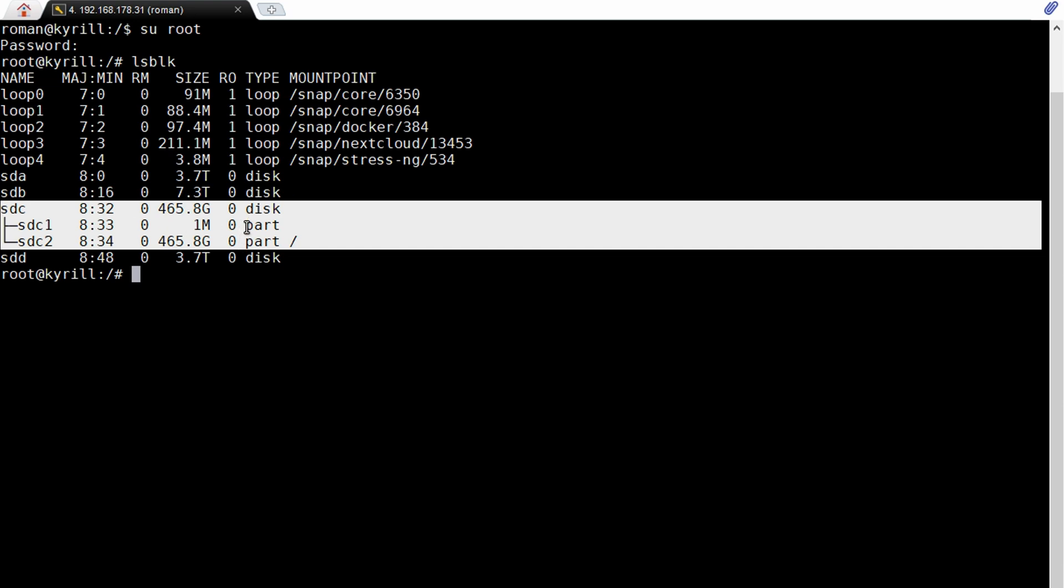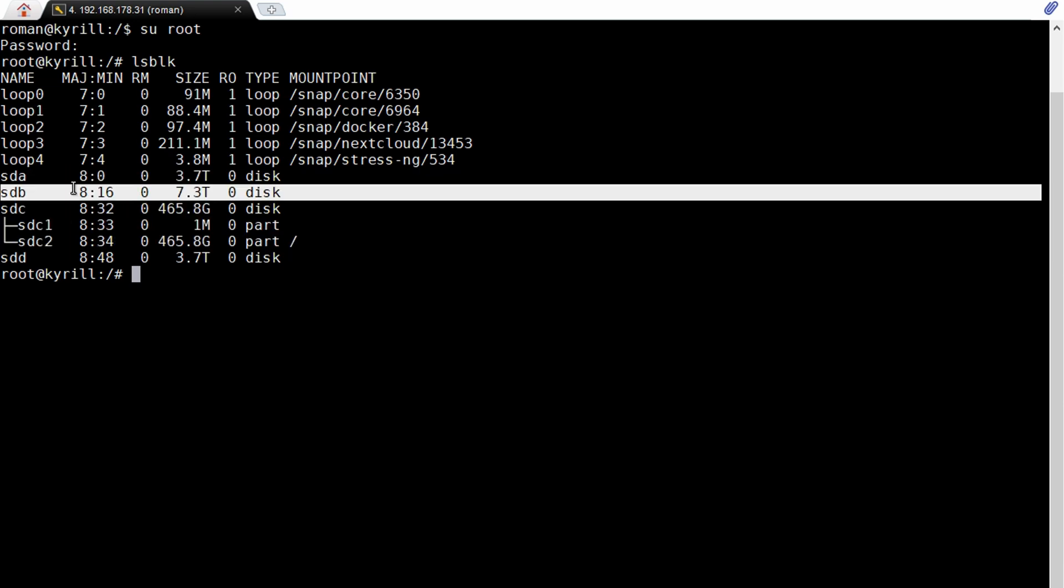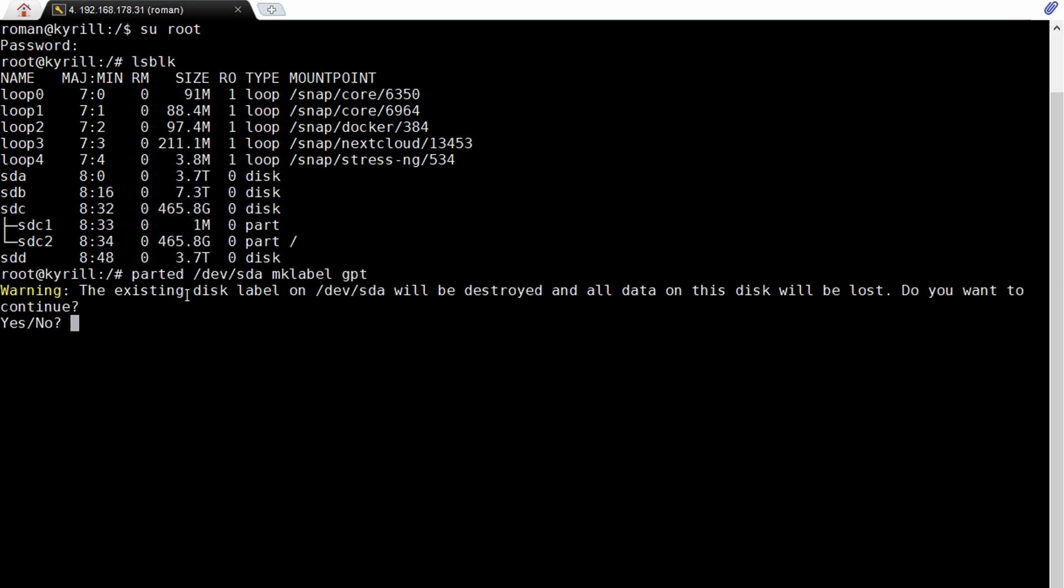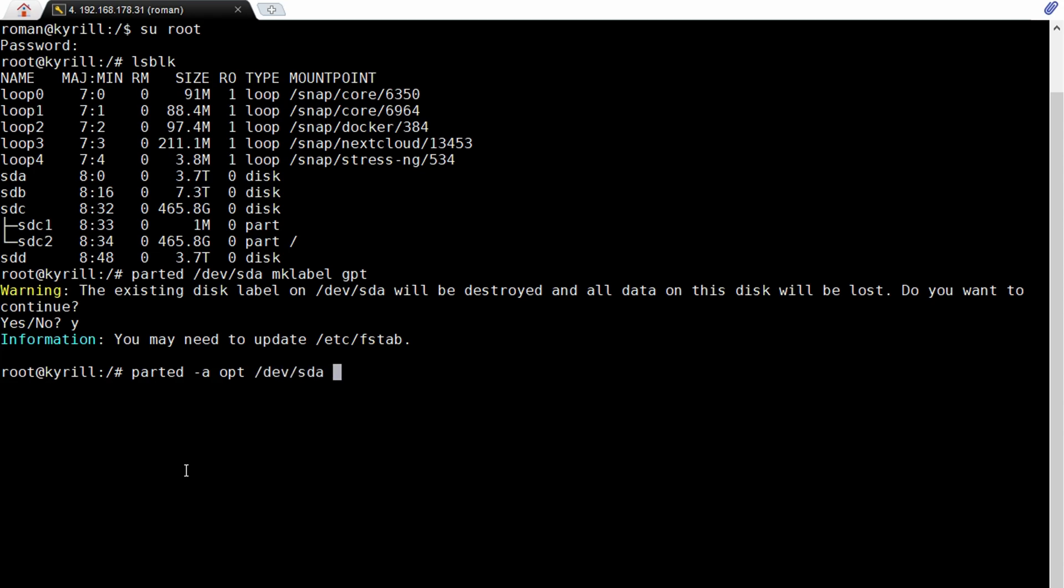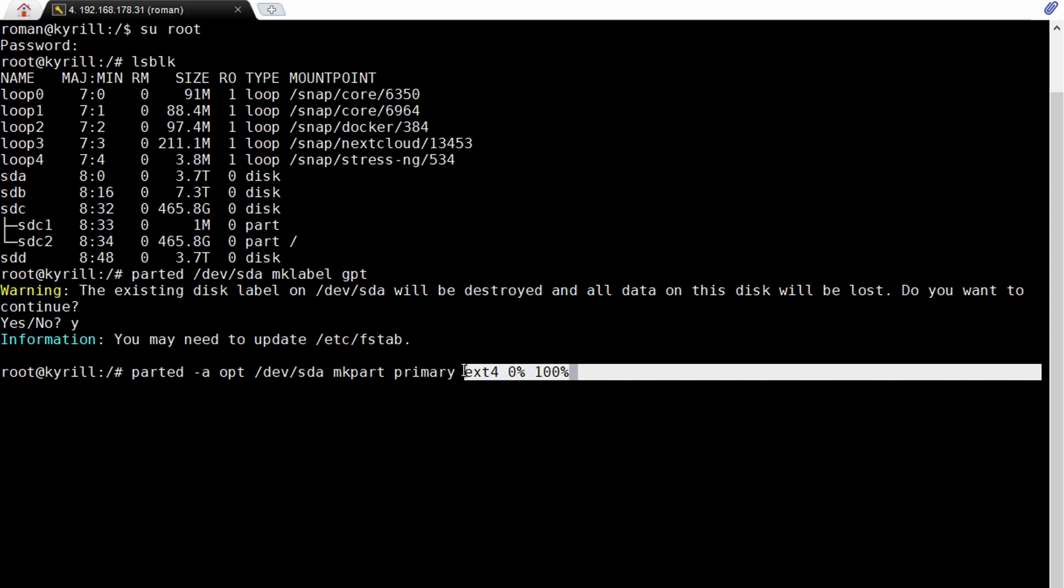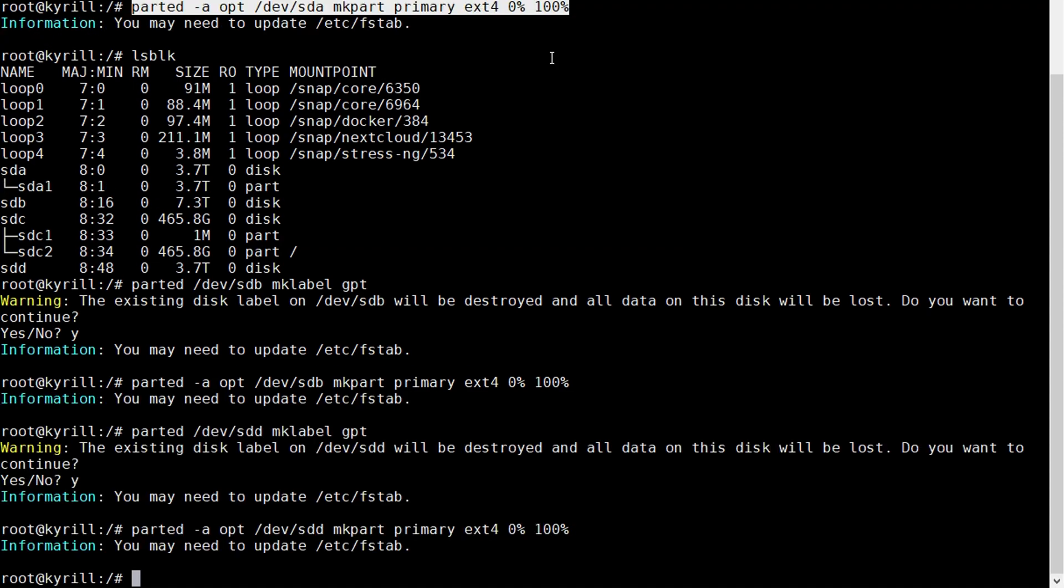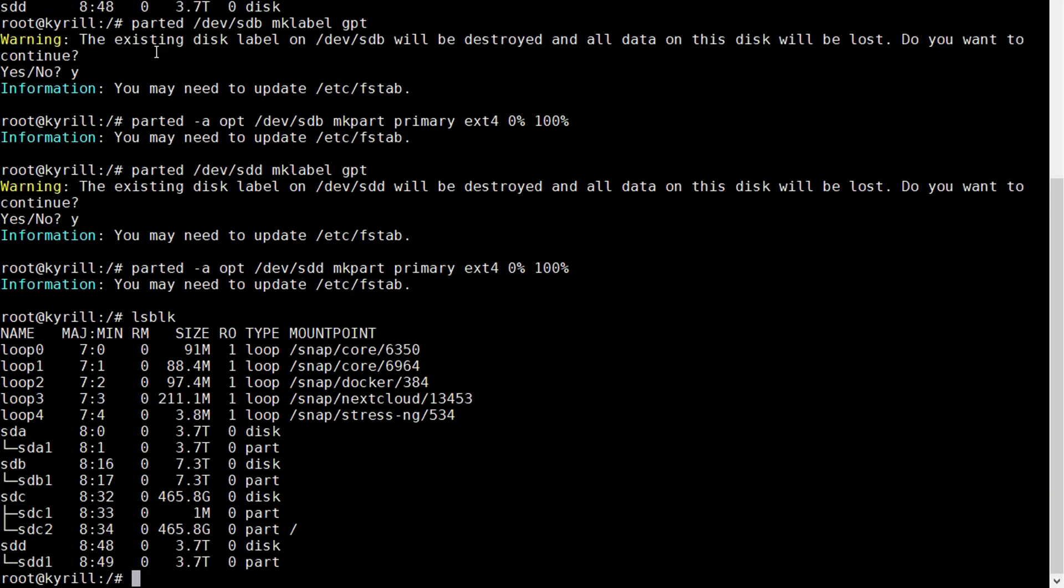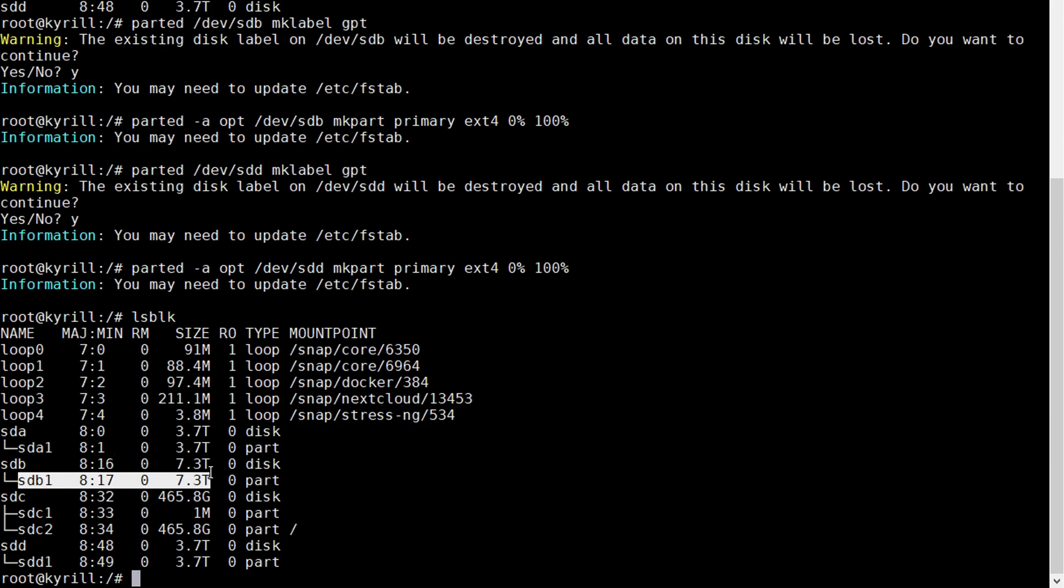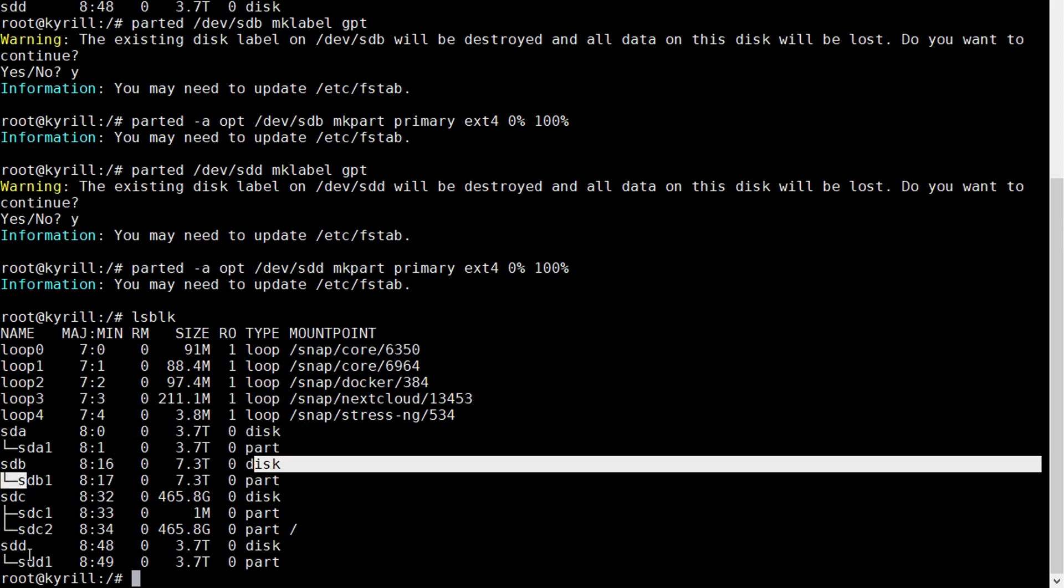Now because these hard drives are larger than 2 terabytes we're gonna have to set up GPT partition tables on them. To do so type in parted /dev/sda so this is the identifier of the first hard drive, mklabel GPT. Next we're gonna type parted -a opt then again our disk identifier, mkpart primary ext4 from 0% to 100%. Now what this makes is it creates a primary ext4 partition on our sda drive. We're gonna repeat this process for our other drives and when we type lsblk we can see that we've successfully created partitions for all of our hard drives.